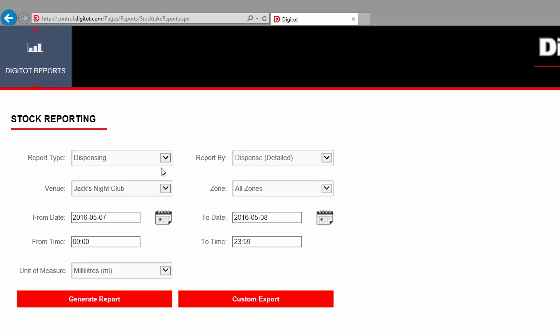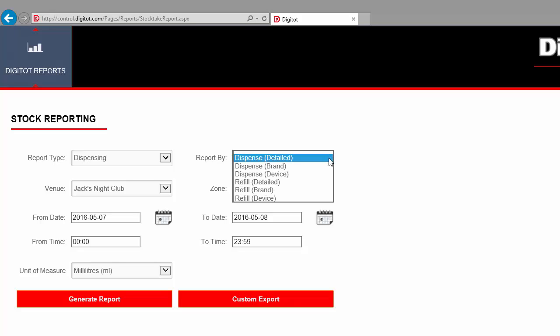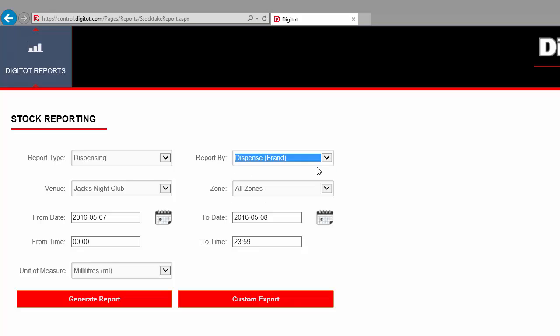The next step is to select which type of events to see and how they will be grouped in the report. The two types of events are dispensing events and refill events. For each type of event, the data can be grouped by user, by brand or by device. For now, let's select to see dispense events by brand.